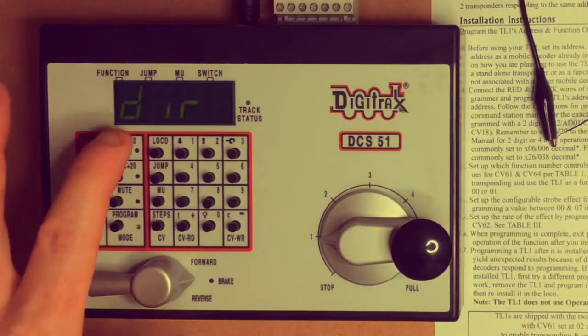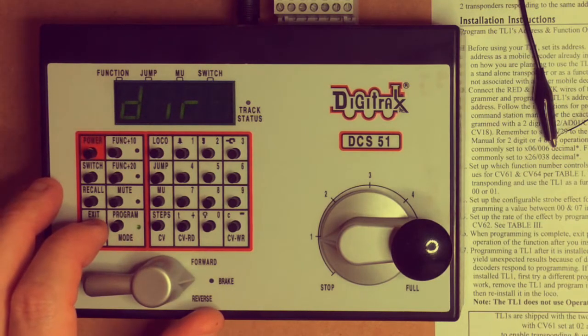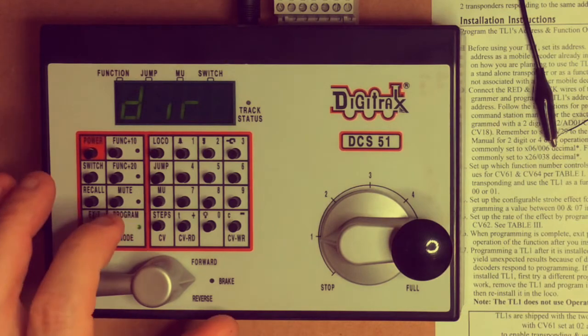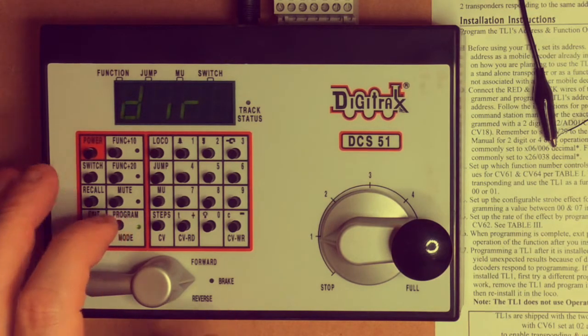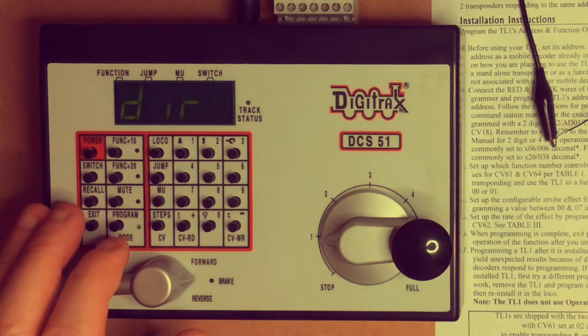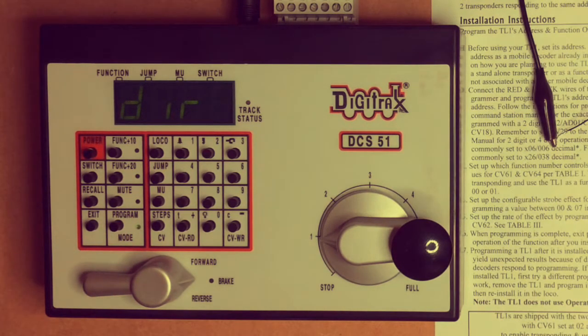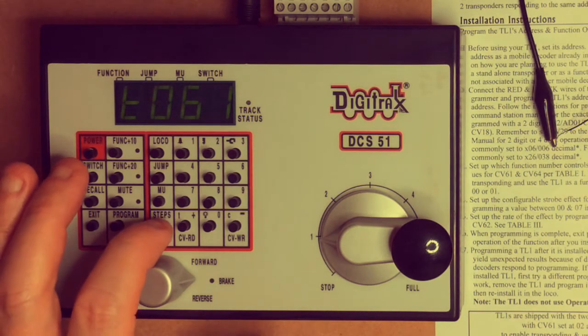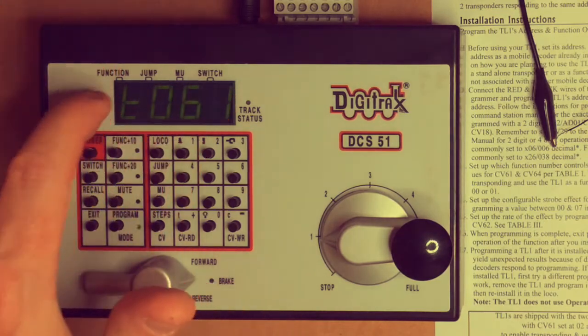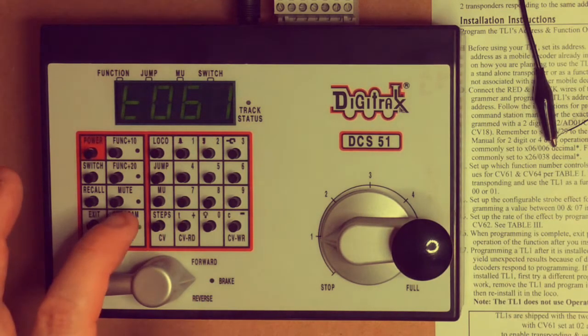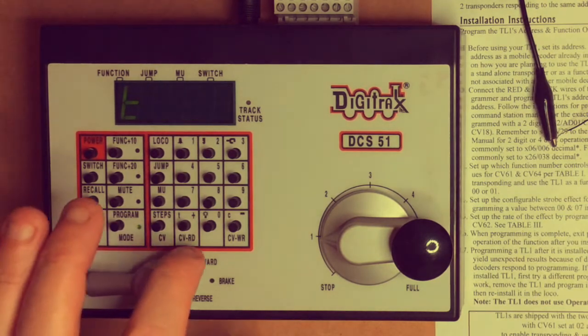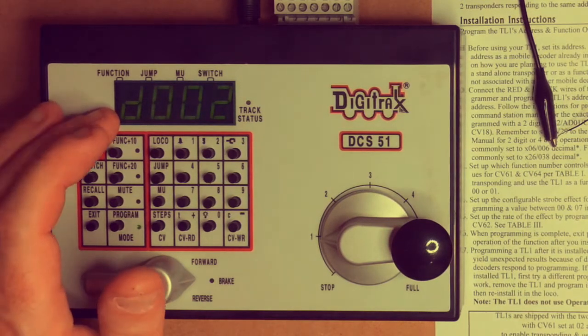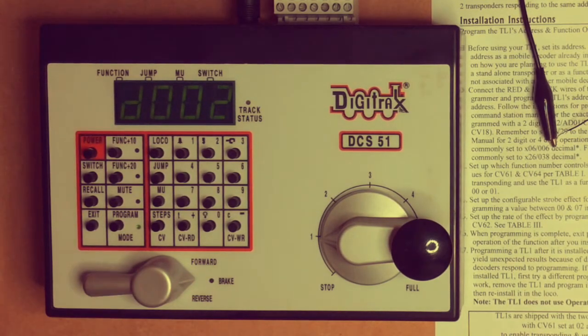So we're in direct programming mode again, over here. If I page through ops mode, paged or physical register, but we want direct mode, which is going to send it out through the programming track. The next thing we need to do is to select our CV. So if we press the CV button, we can see that the last CV was 61 that was looked at. We can read this CV by pressing the CV read, the display flashes and it comes up and tells us that it is on a value of two.